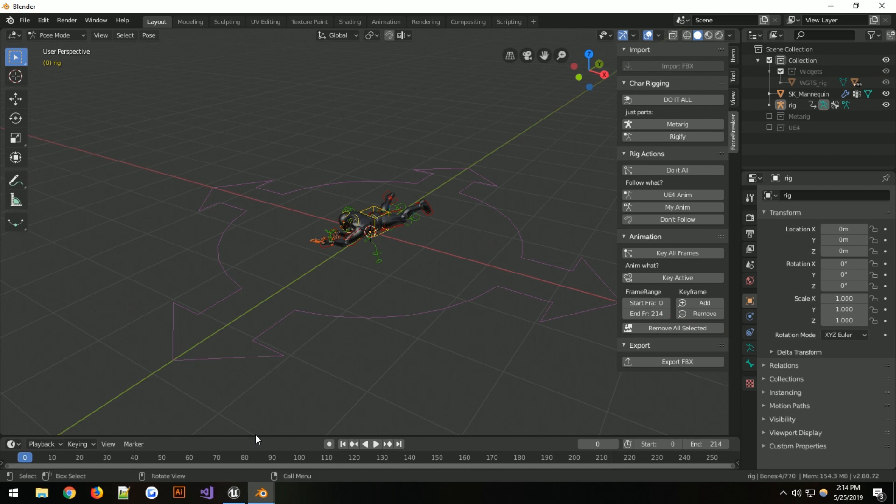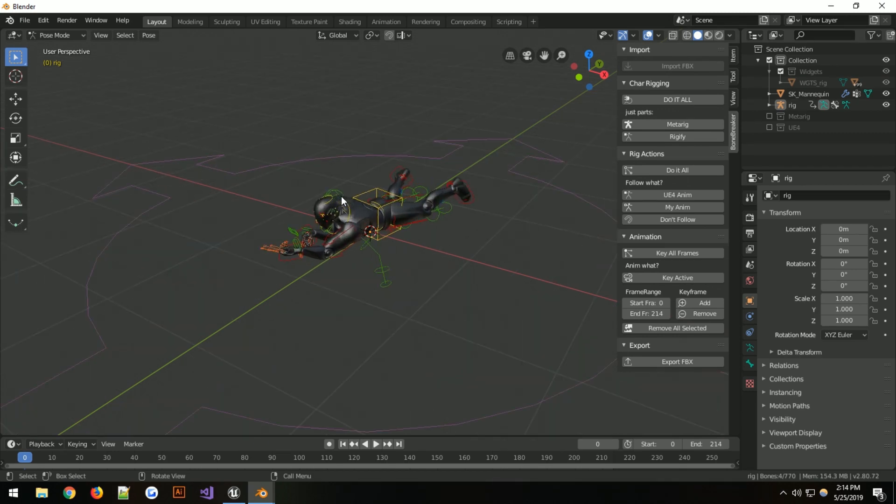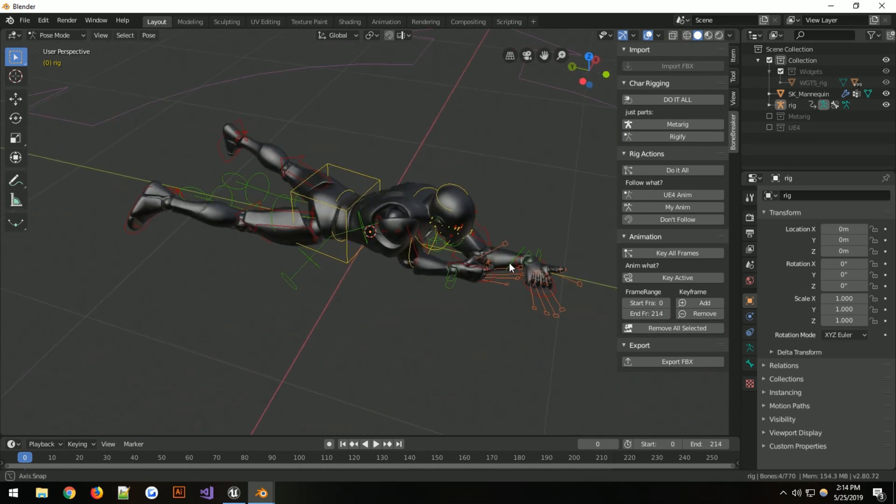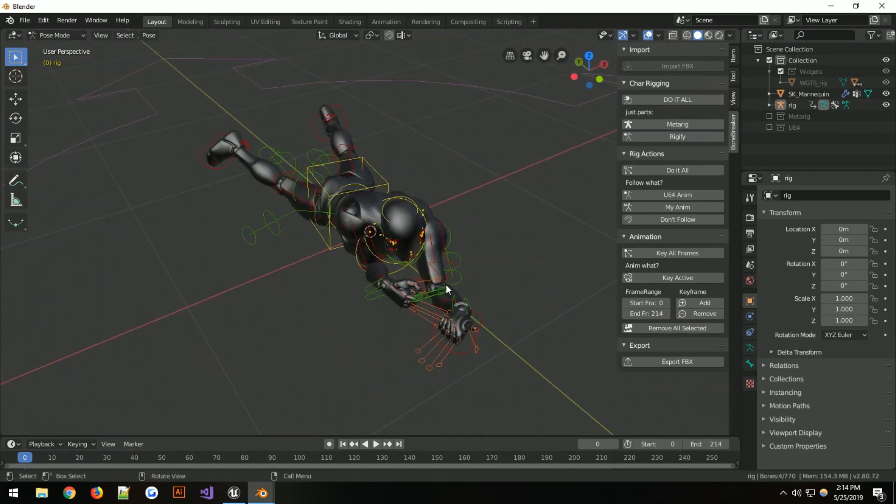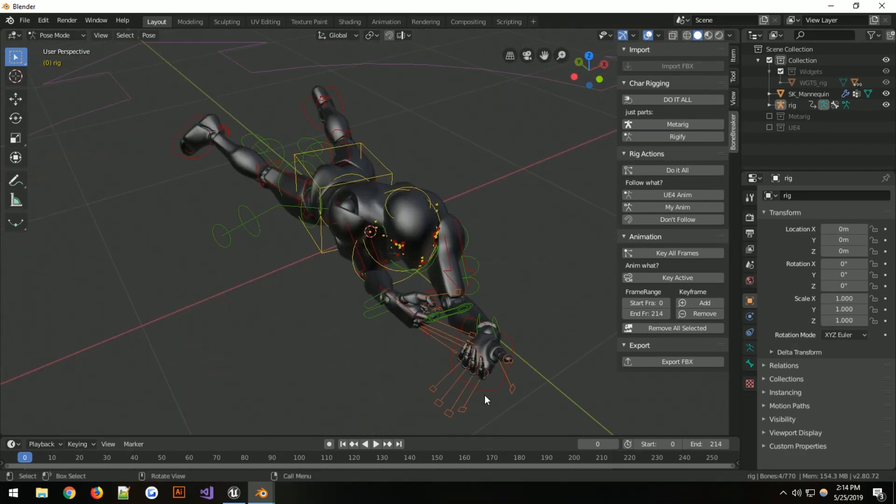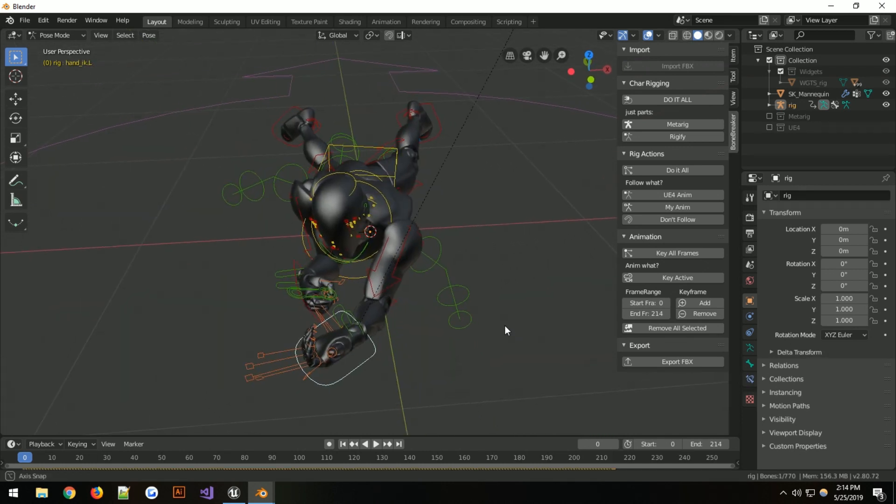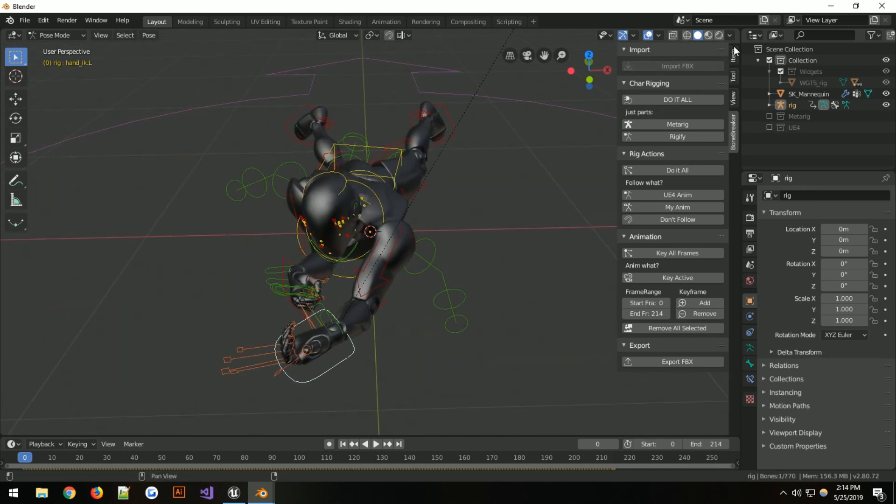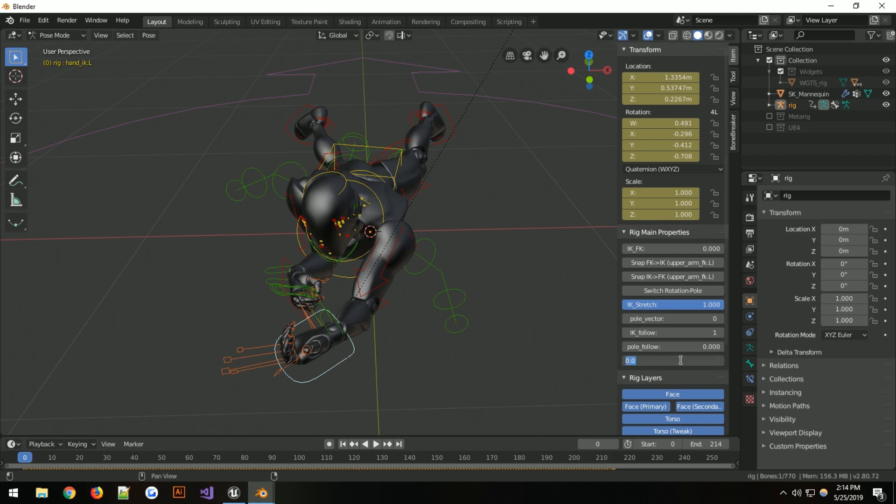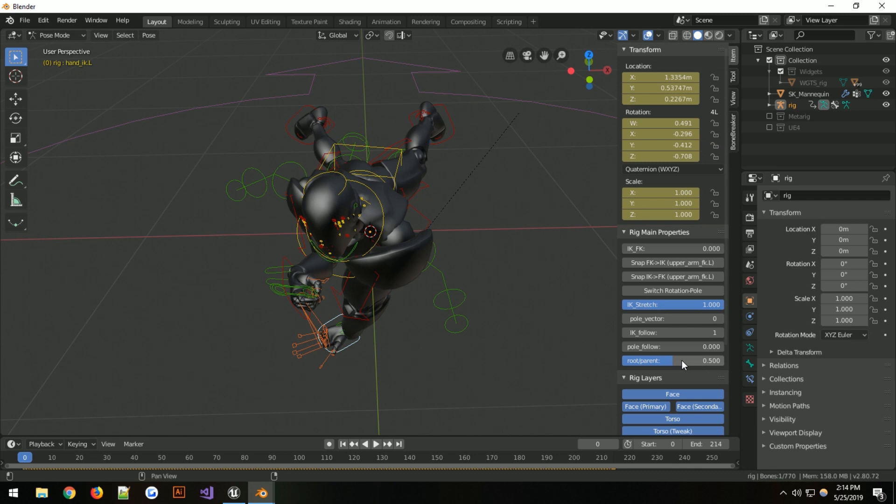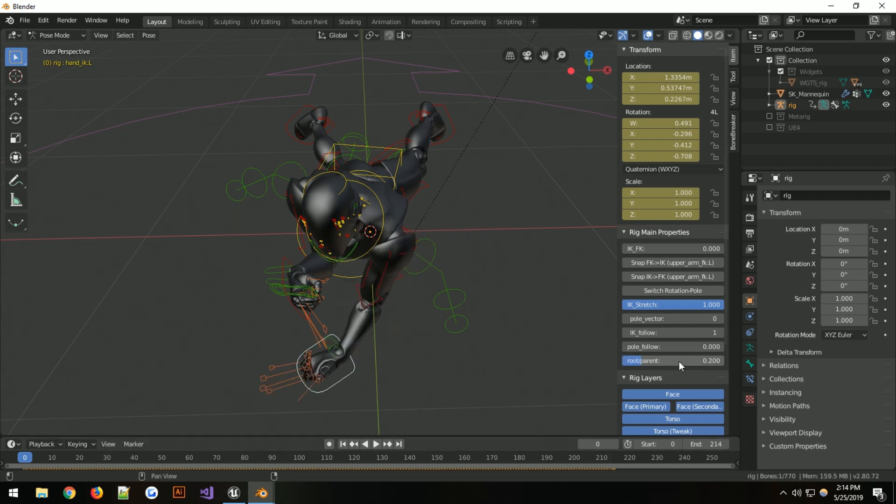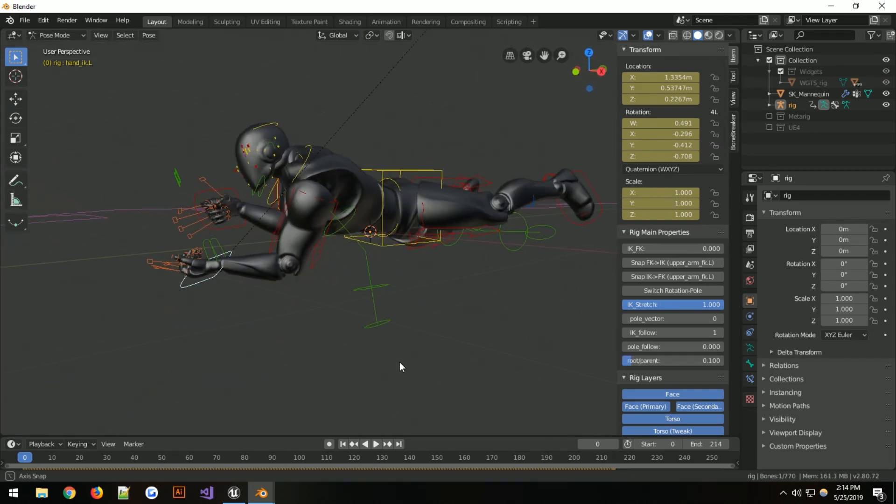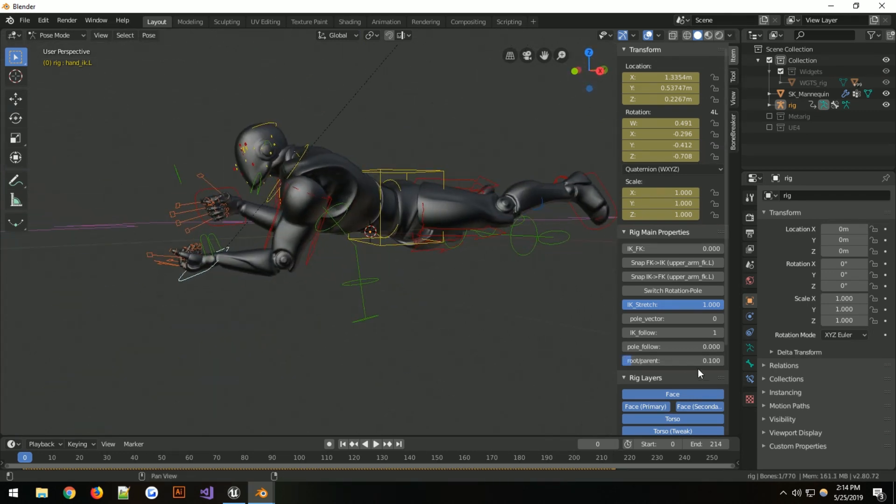So the timeline and the dope sheet on this version of Blender work a little differently. I've also noticed that within this, you have a root parent follow that has been disabled. It used to be at 0.5 or something like that. The less it is, the less it follows the parent.